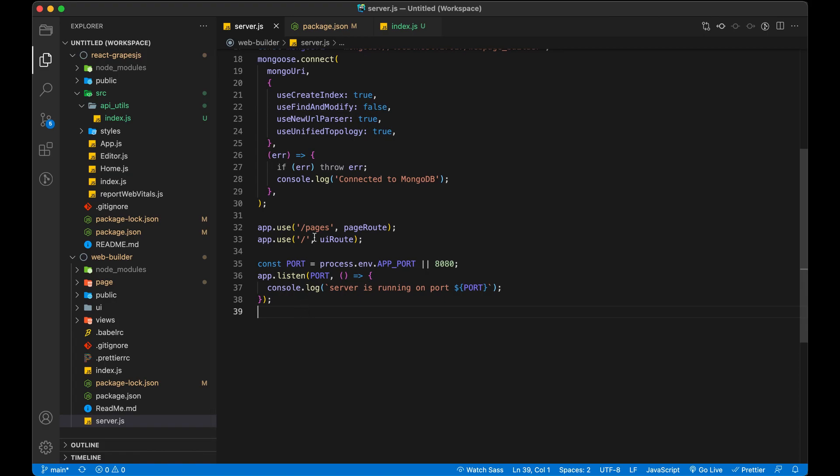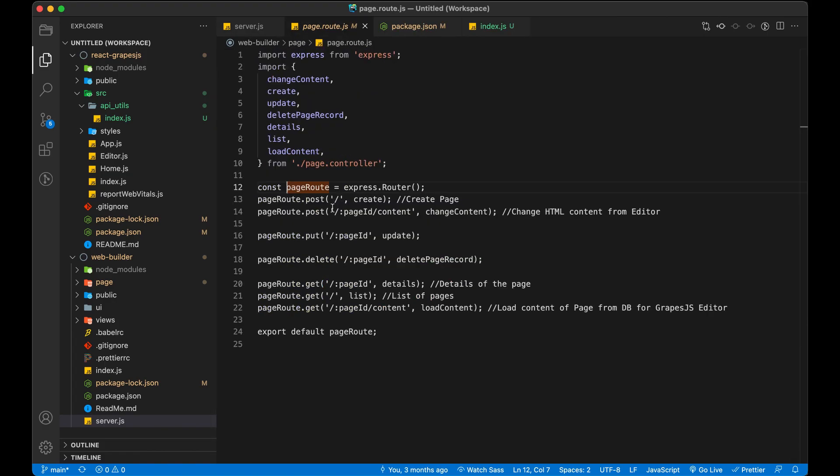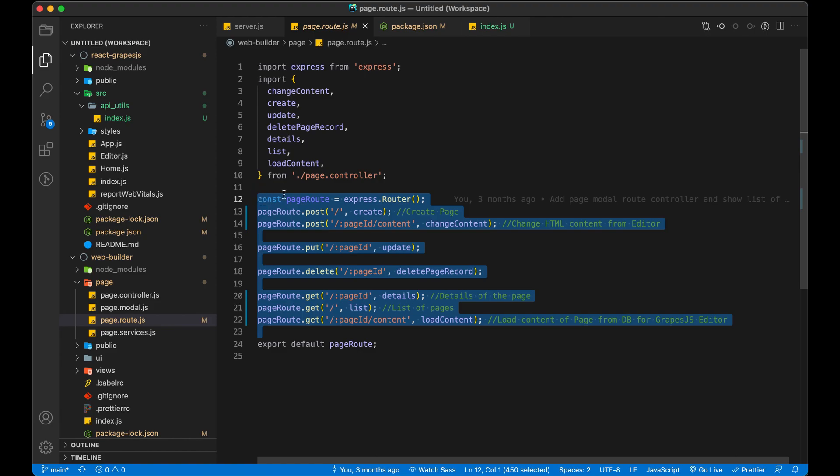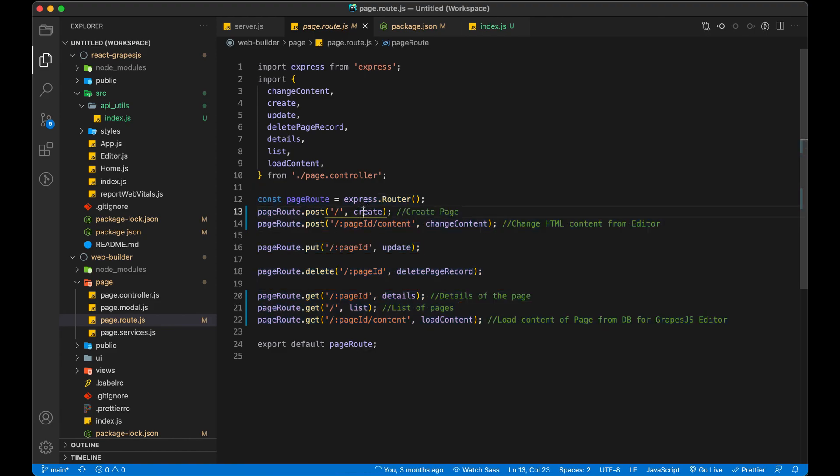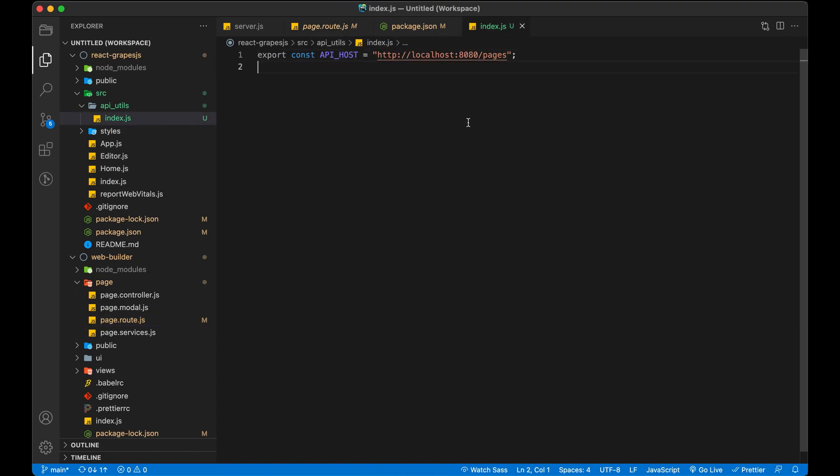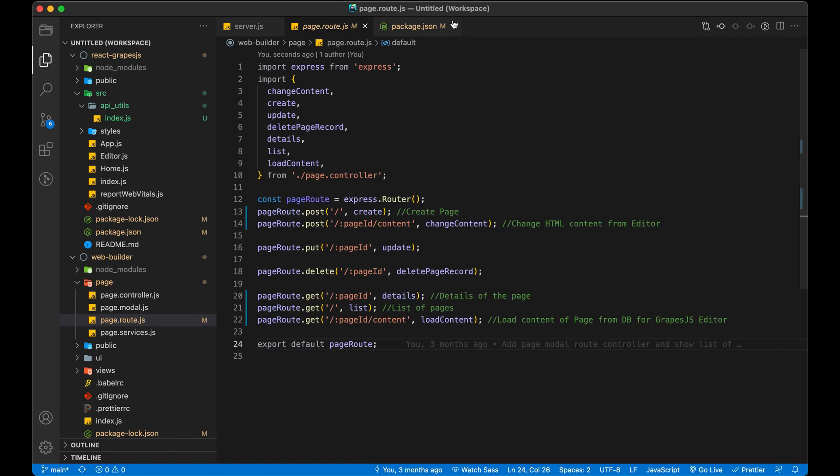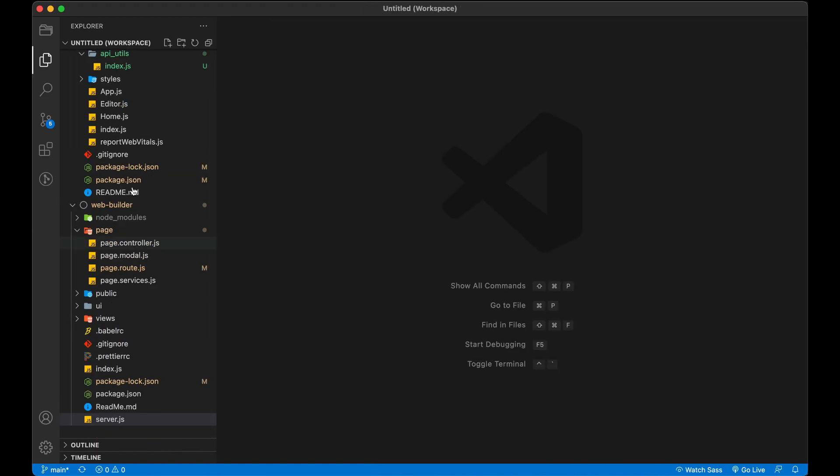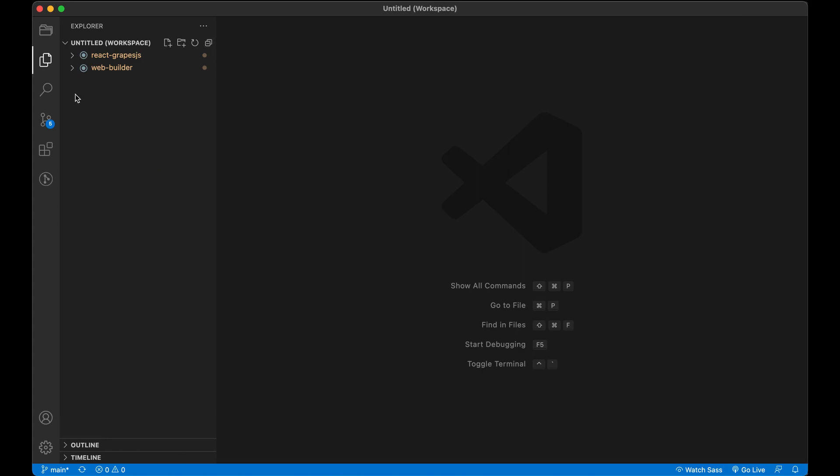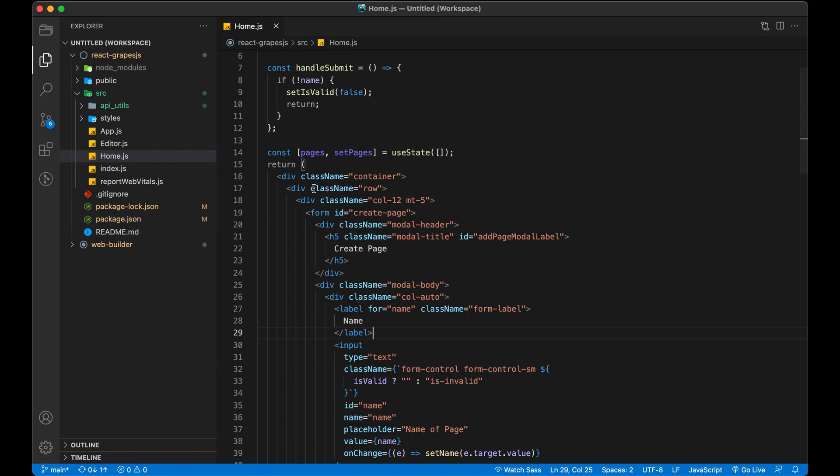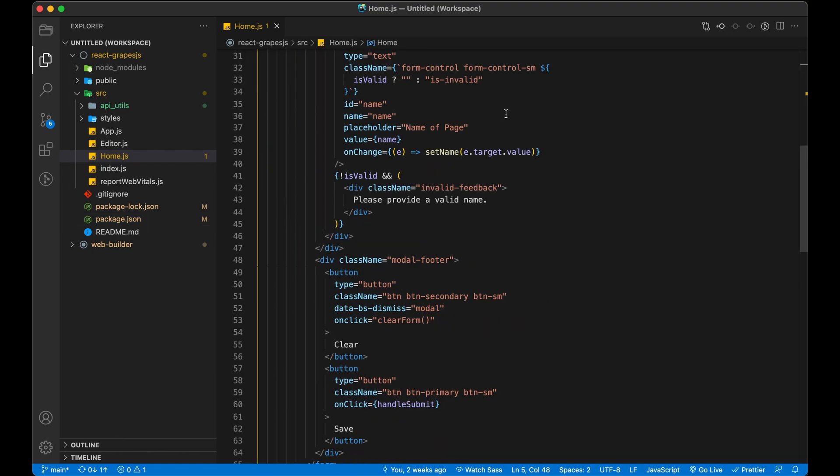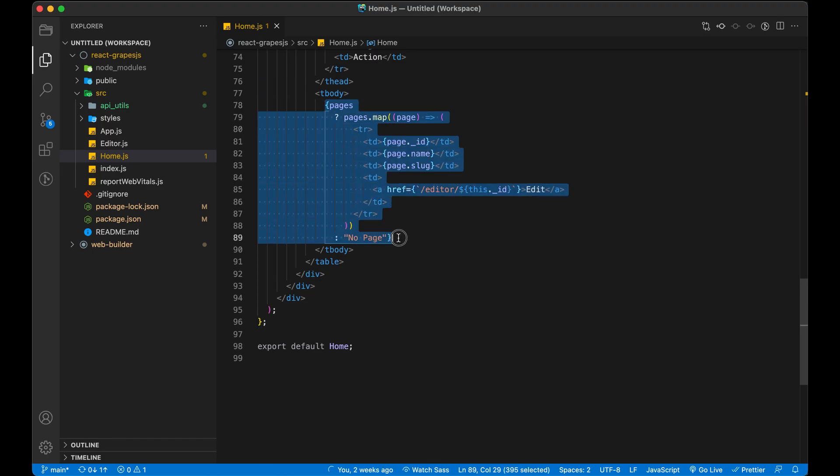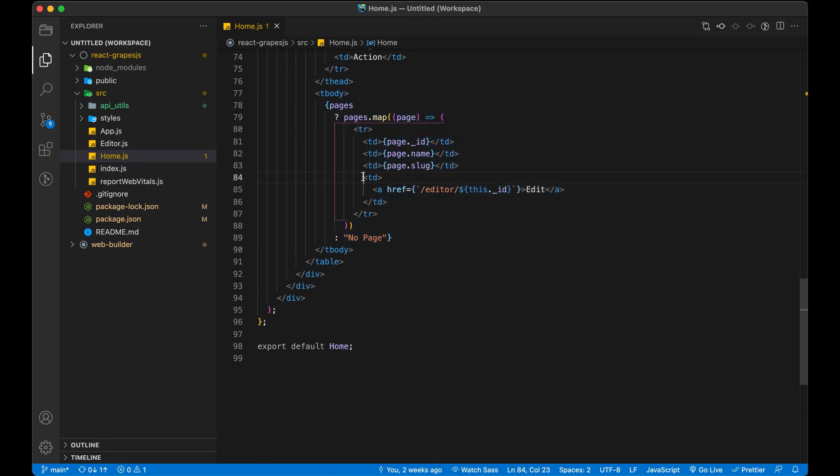These are the API related to page like create page, list pages, change page content, etc. We already have pages reference and also we iterated over it to create a table entry.